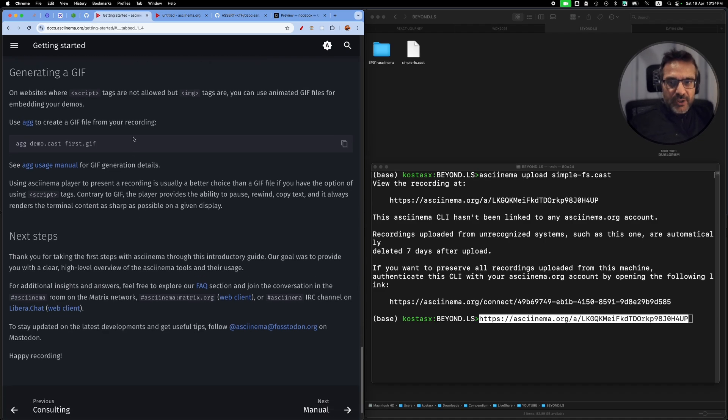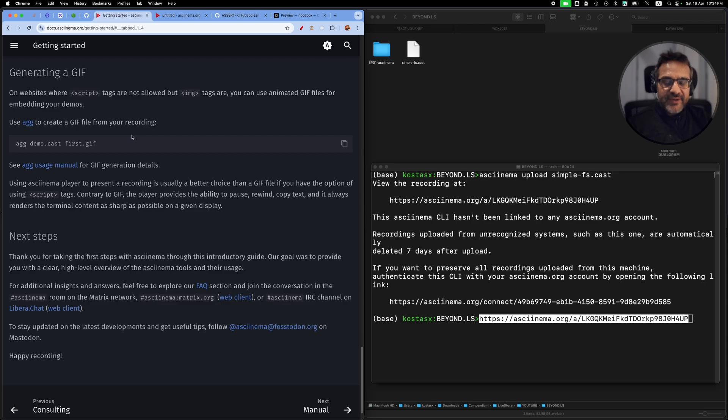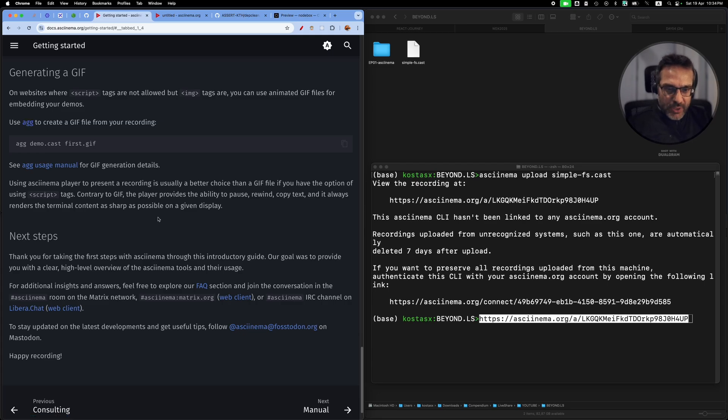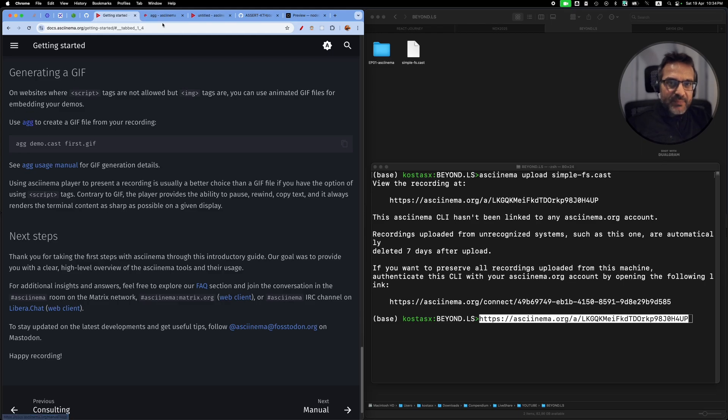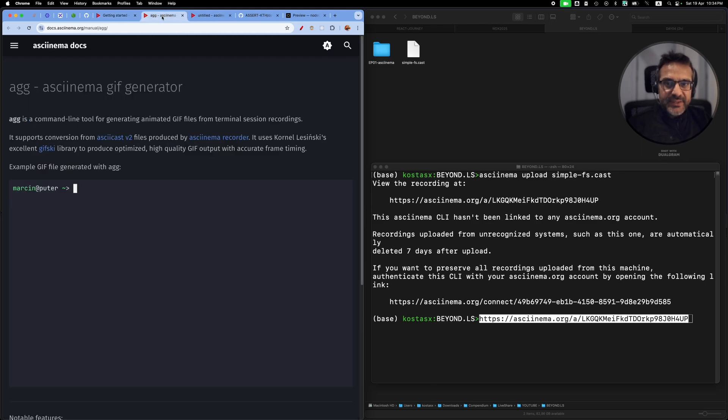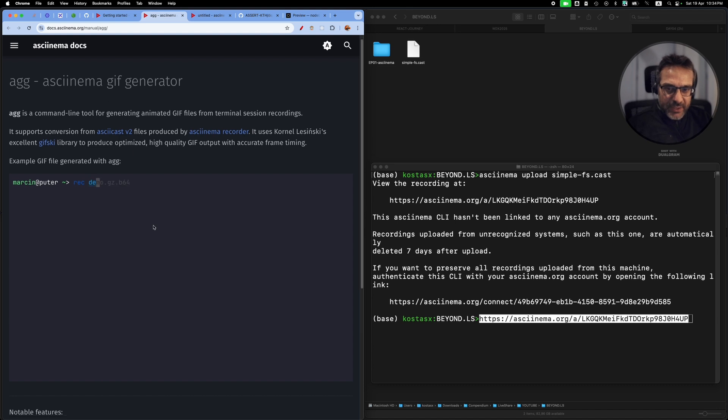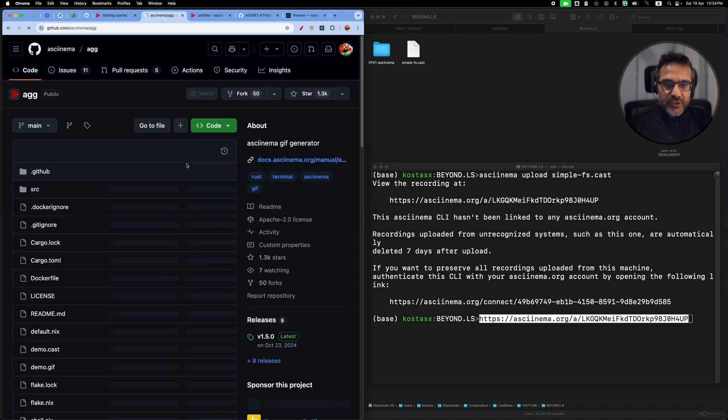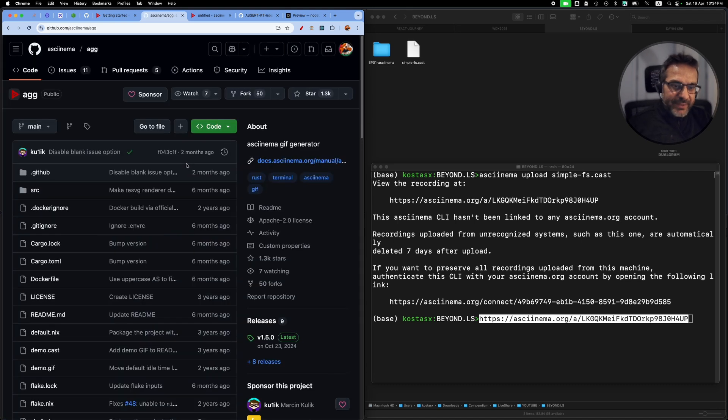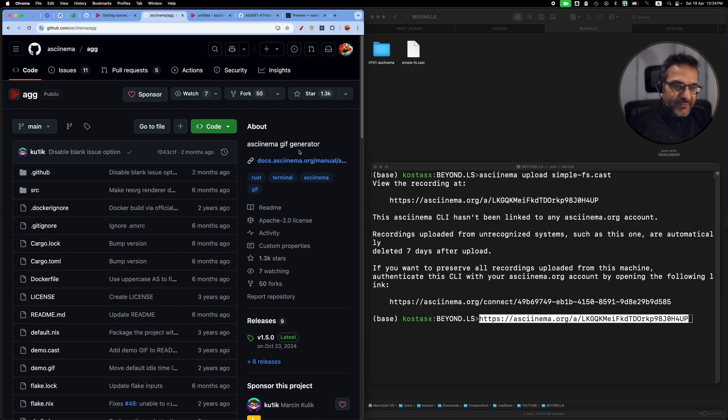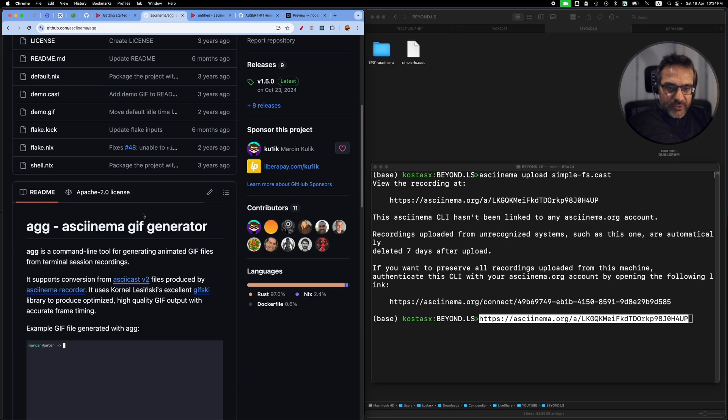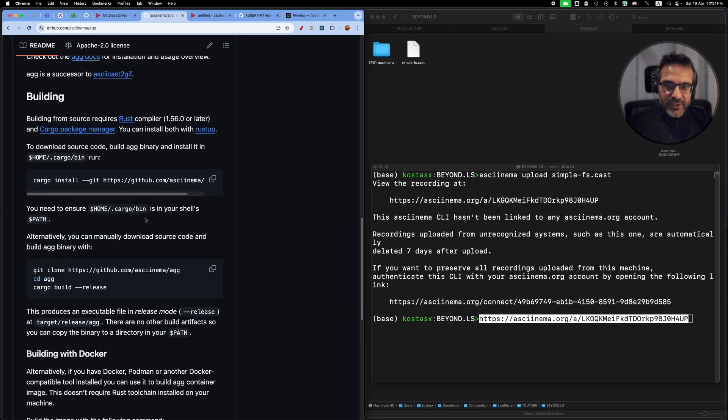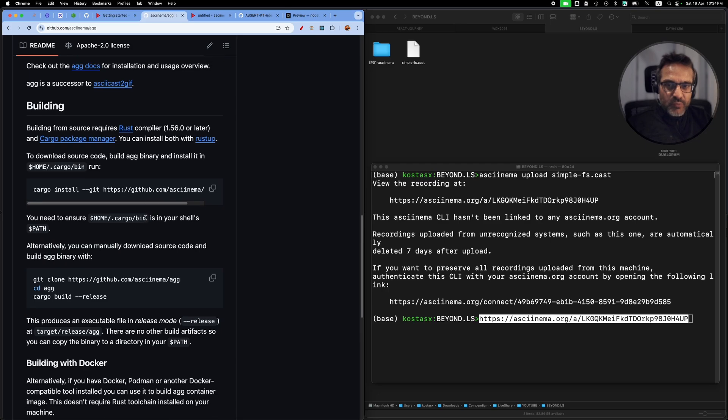There's one last really cool feature, which is that you can take these cast files that are created by asciinema and use another tool called agg to convert them into animated GIFs. Let me open this up. It's another tool by the team behind asciinema. They have this GitHub repository.